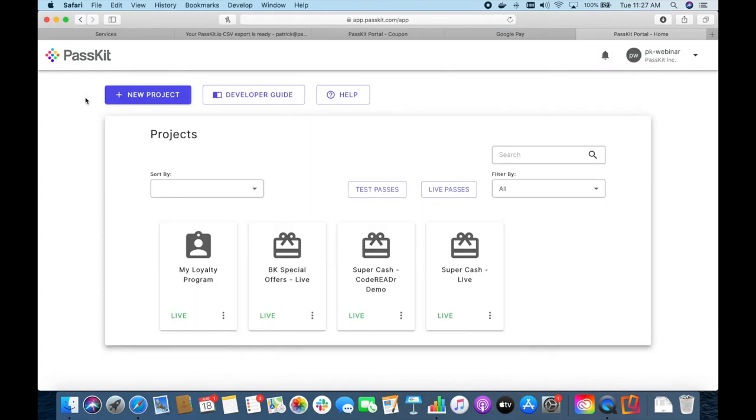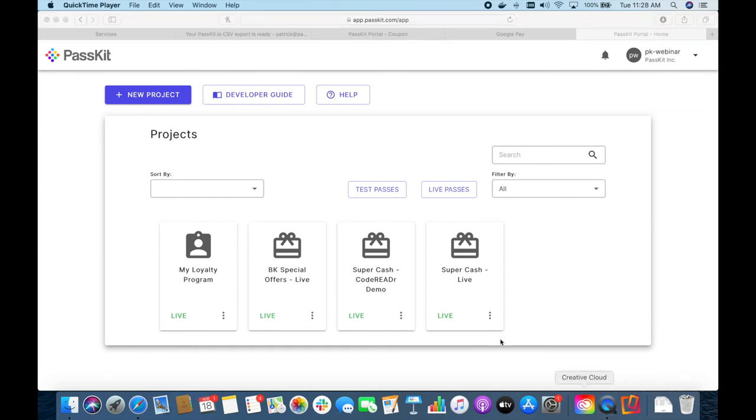Hopefully that gives you a good idea of what you can do with the CodeReader and PestKit integration. Looking forward to seeing what you guys manage to build with this — cheers!